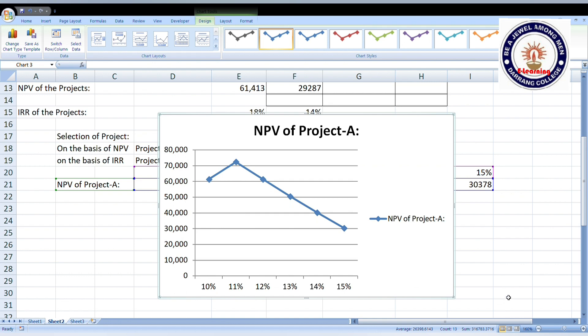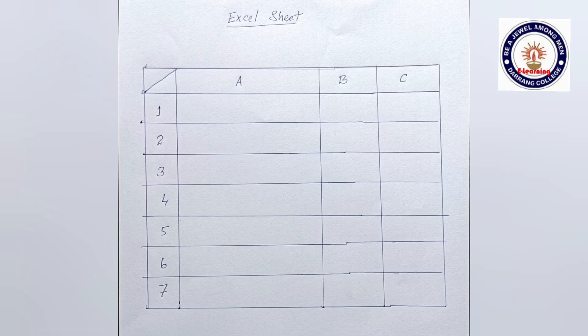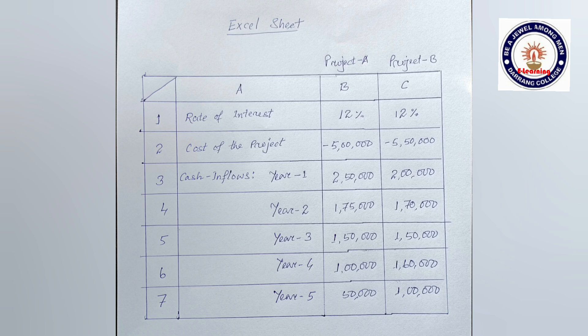As per the given problem and the syllabus of Gauhati University for fifth semester financial management, this is sufficient for us. Now I would like to inform students of Darrang College specifically about how they can show the Excel work in their exam copy. For that, we have to prepare an Excel sheet in our copy in the same way using pen and pencil, and then write the problem in the Excel sheet exactly as we put it in the computer.